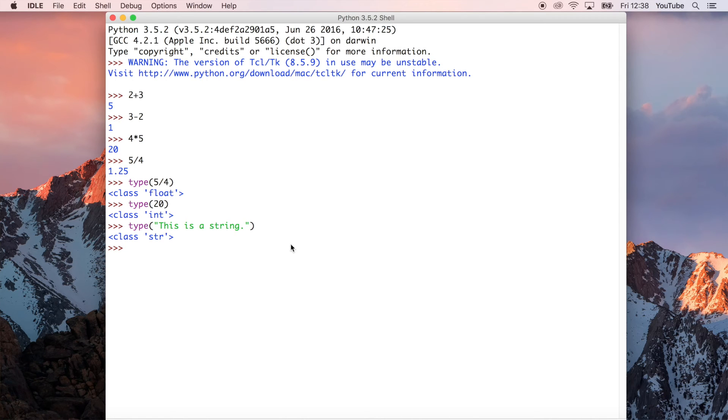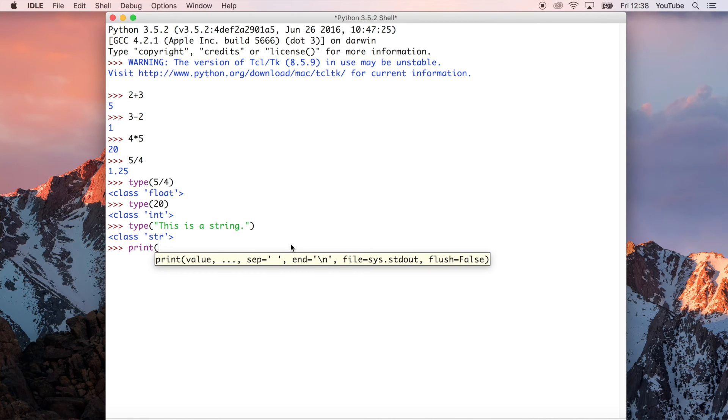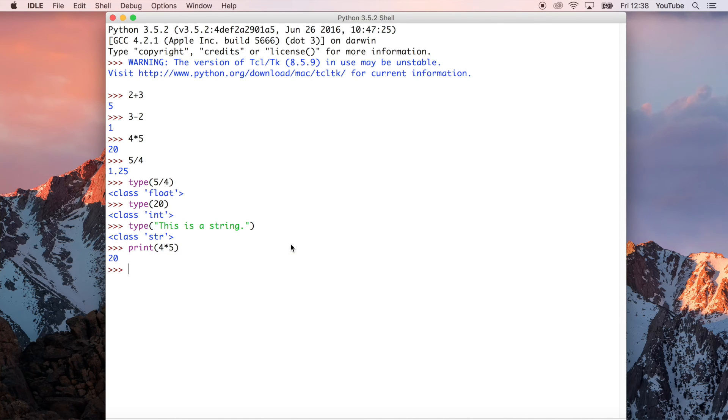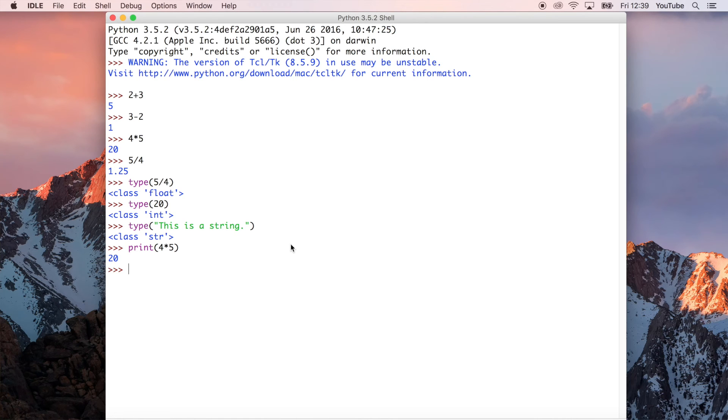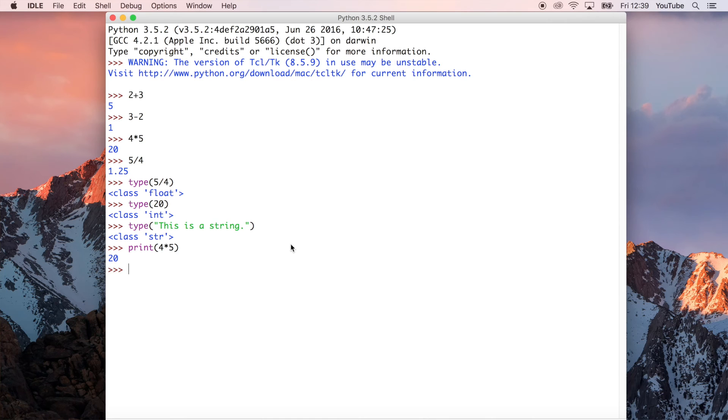The last one I want to show you is print. We can print, for example, 4 times 5. And that literally outputs the exact same thing. But we'll need to use this function because when we start writing files with multiple lines in them, Python won't know whether to run the line or not unless we tell it to. That's what print does. It's very simple.